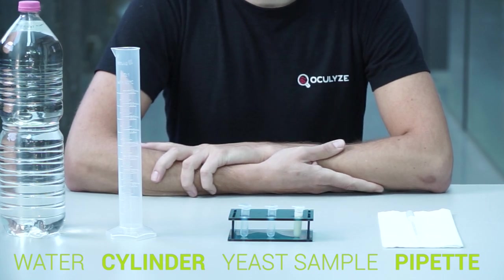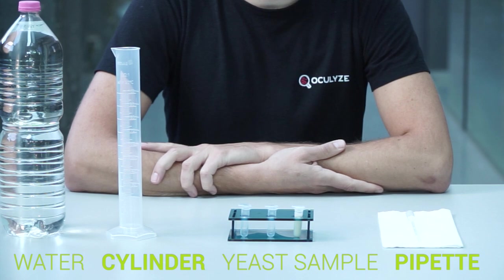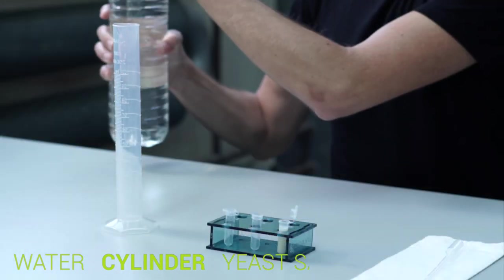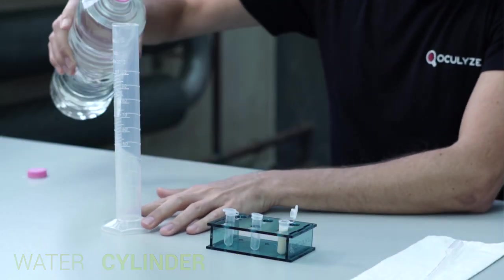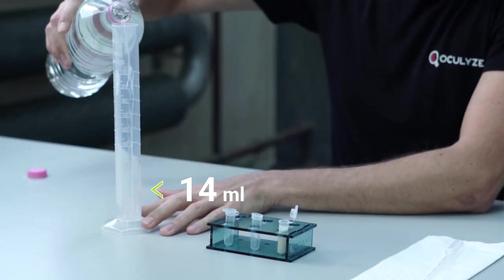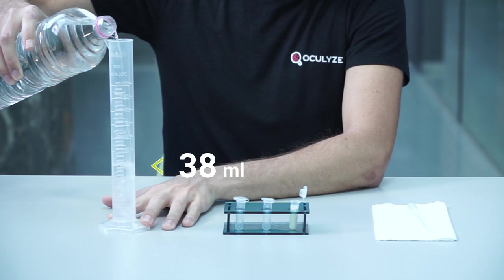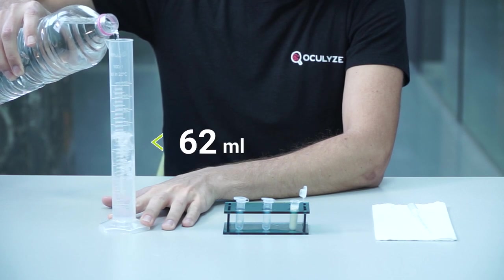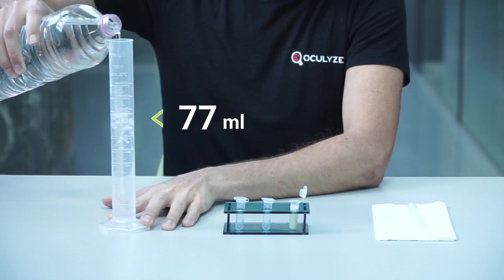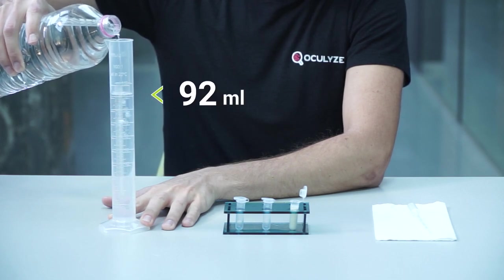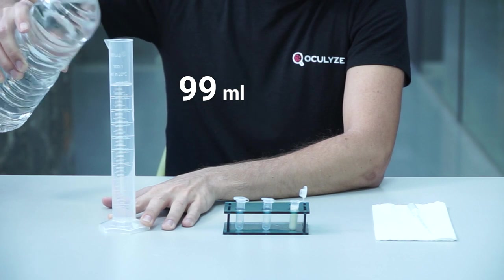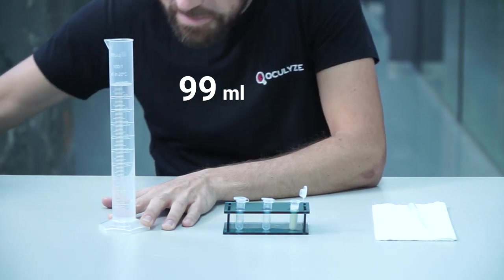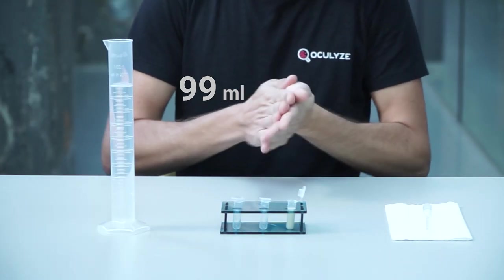This is what you'll need to make sure your yeast is well mixed. Step one: Fill your measuring cylinder with 99 milliliters of water.